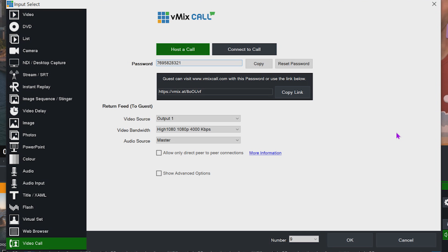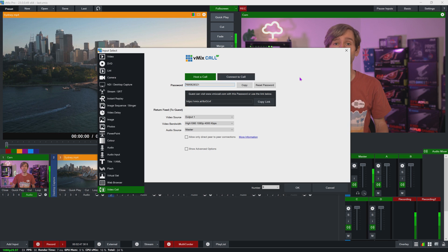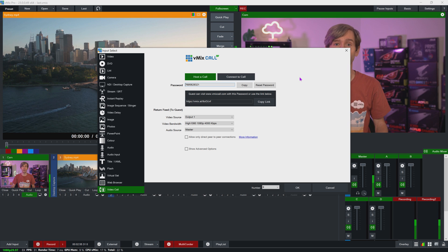On the video call screen you'll see two options at the top: host a call and connect to a call. Host a call is when you want to add a remote guest to your production — the guest will connect with their webcam and browser. The connect to a call feature is different; it allows you to be a guest on someone else's production by sending them your vMix output. We'll go over that in more detail later.